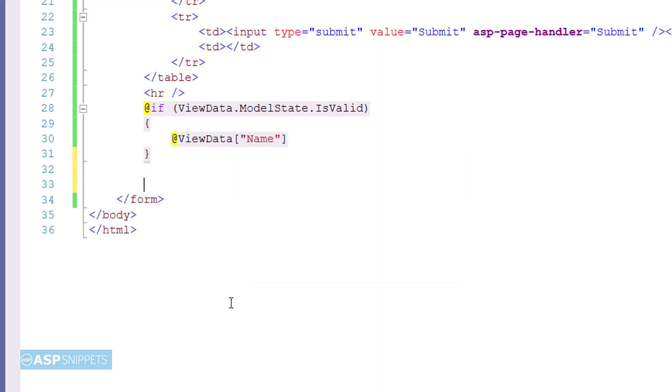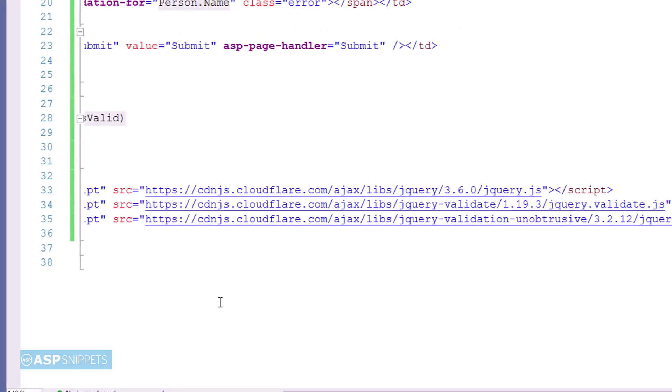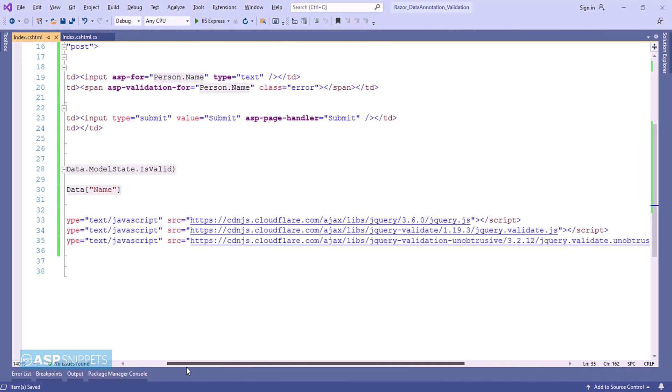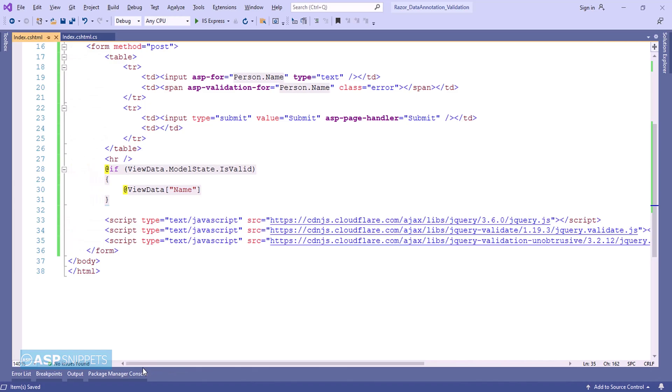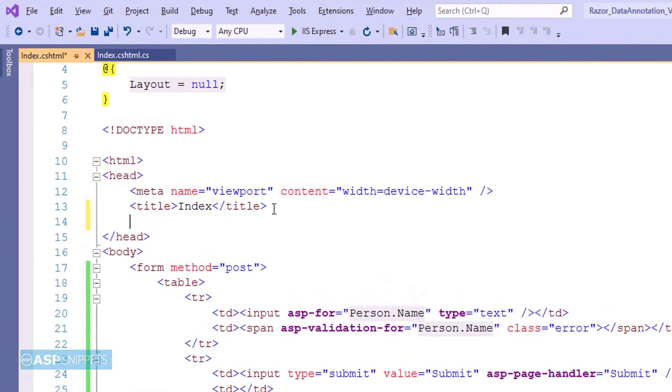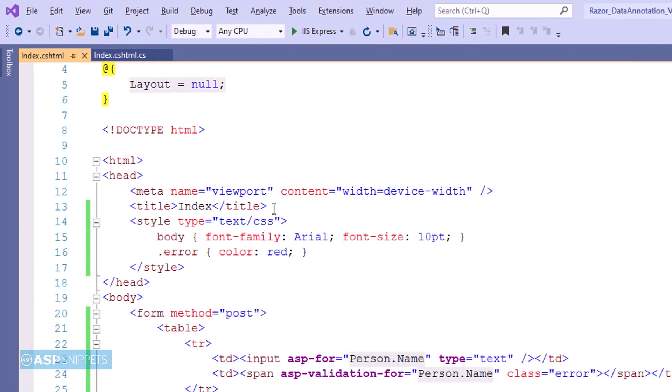In order to enable client-side validations, I am inheriting some script files which includes the jQuery library, the jQuery validation plugin, and the jQuery validation unobtrusive JavaScript library. Here I have pasted some CSS classes. This is required for styling the view as well as setting the color for the error message which will be displayed during validation.